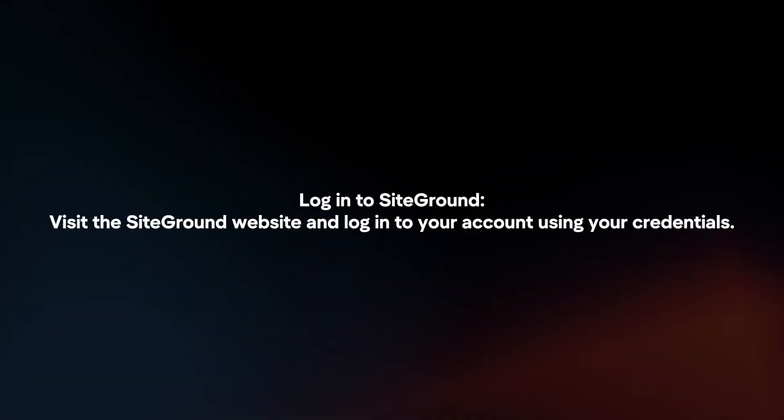Backing up your WordPress website via SiteGround is a simple and secure process. Here's how you can do it.